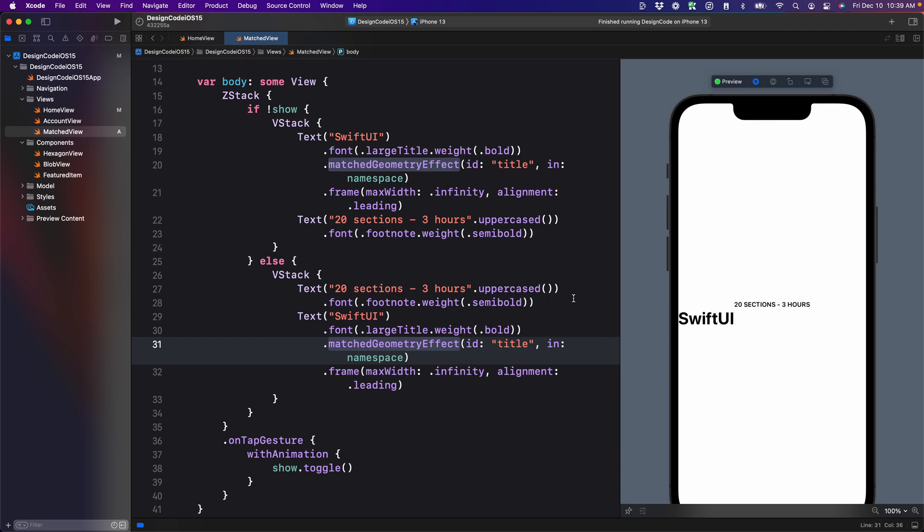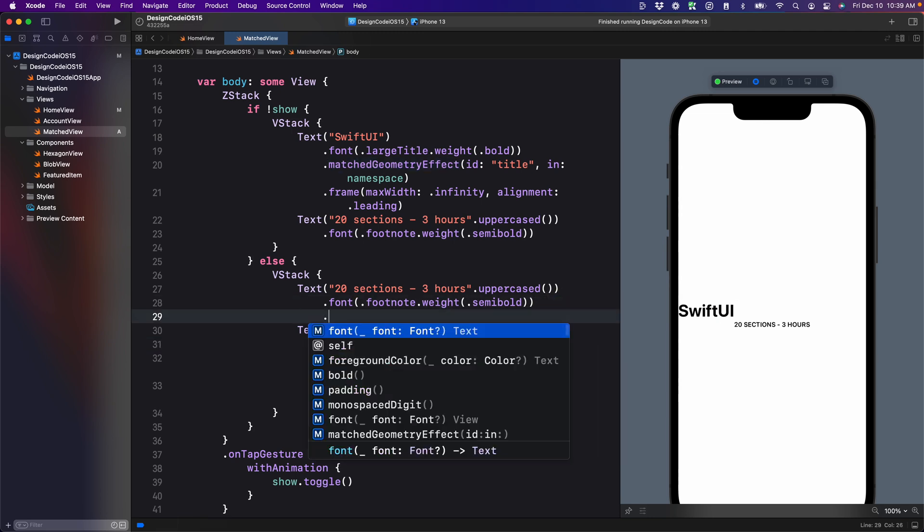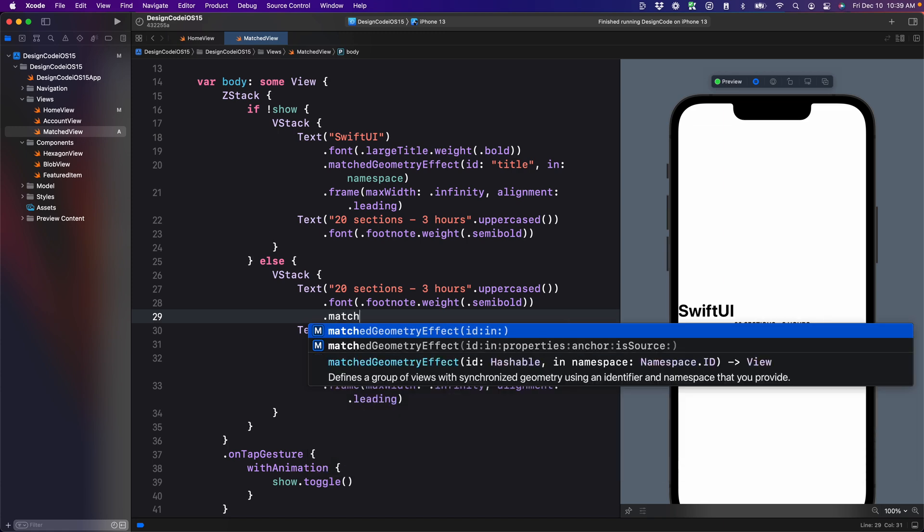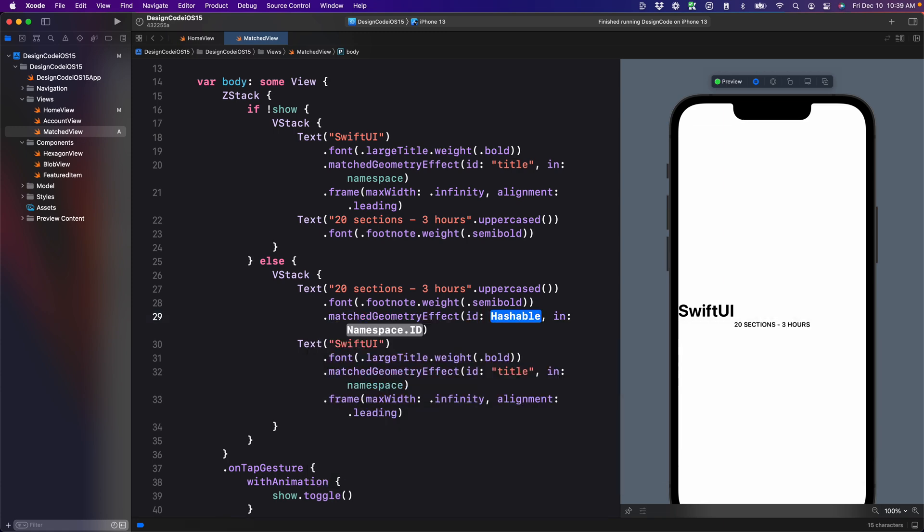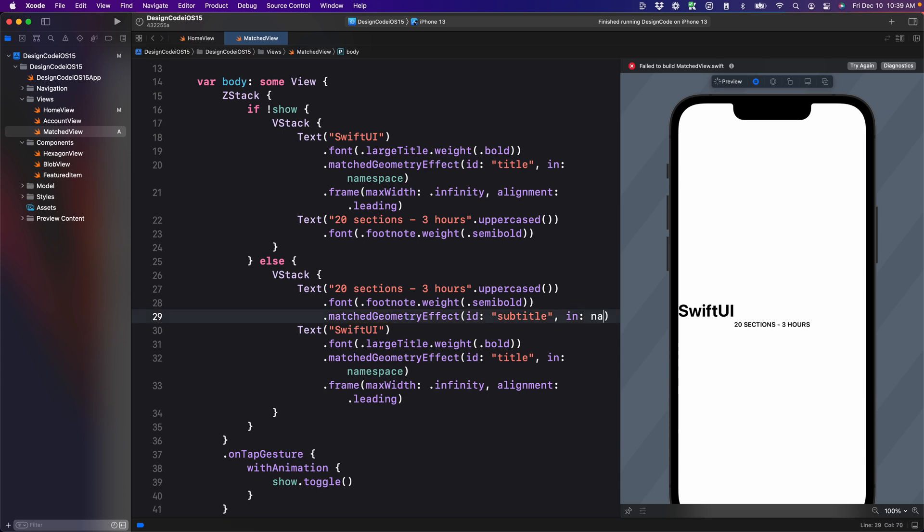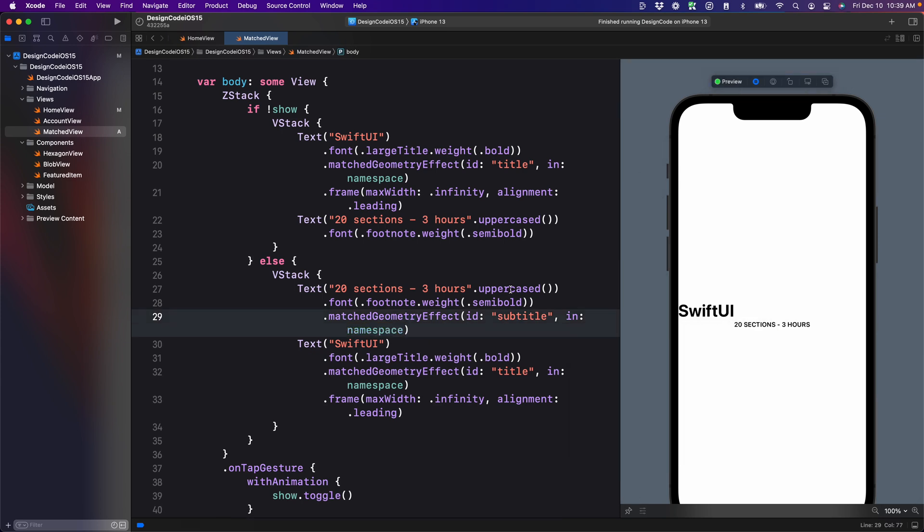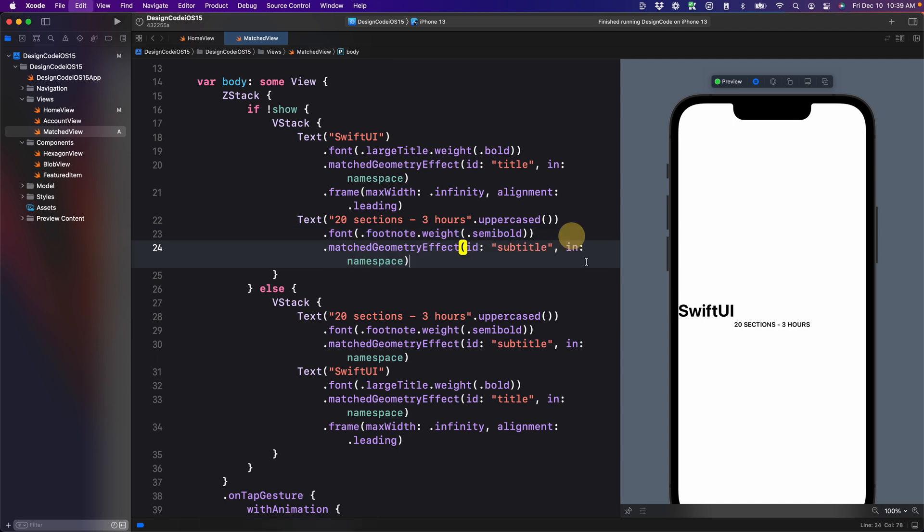So we're going to need to add match geometry for both. So match geometry, let's set the ID this time to subtitle. And again, using namespace, copy this for the second text. And now it transitions perfectly.